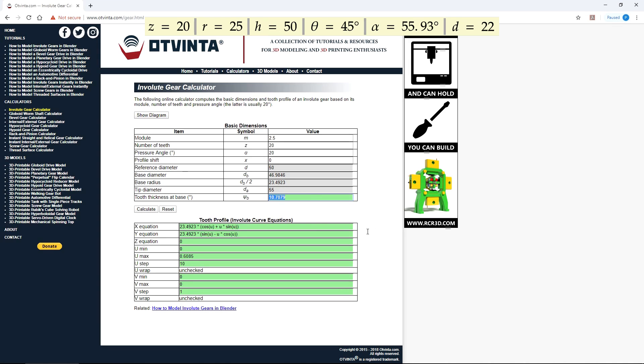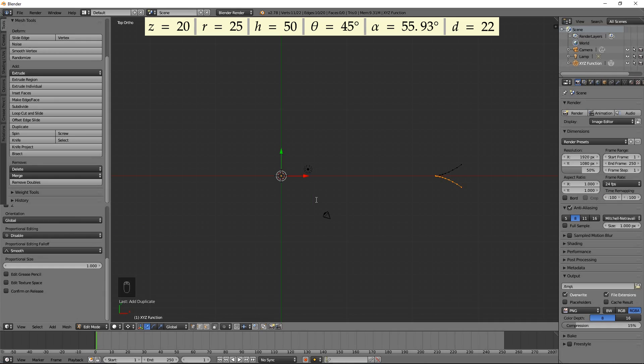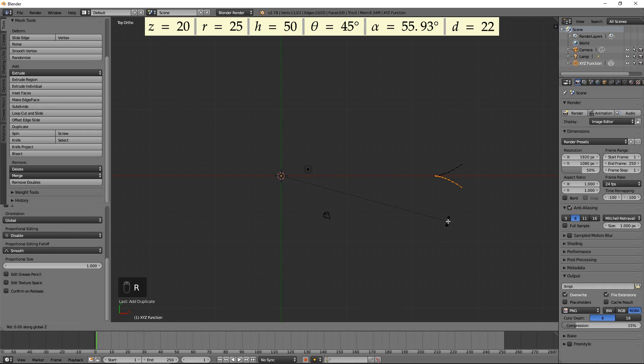However, due to twisting, we need to use a smaller angle for proper meshing. We will use 9 degrees. This number was obtained by trial and error. Back in Blender, rotate around the Z axis by 9 degrees by pressing R, Z, 9, then Enter.